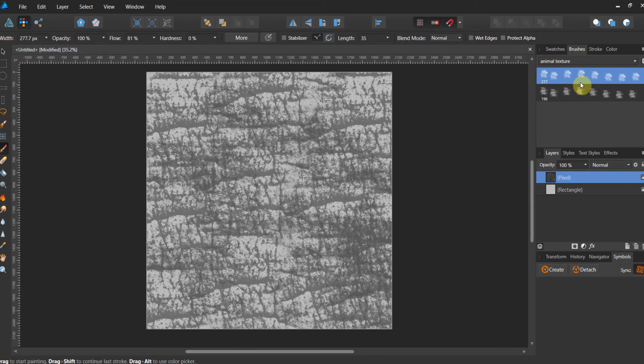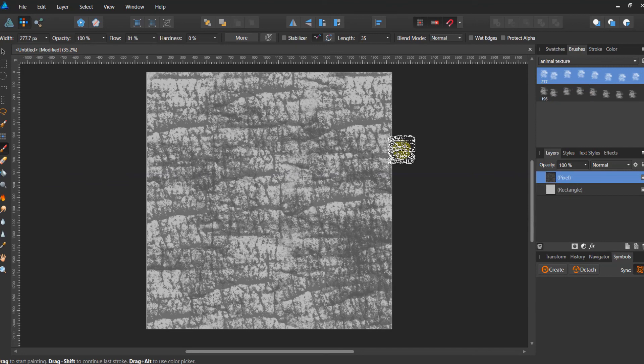All right, folks. So that is how you create a new intensity brush, a new texture brush using a file from part one in affinity designer.